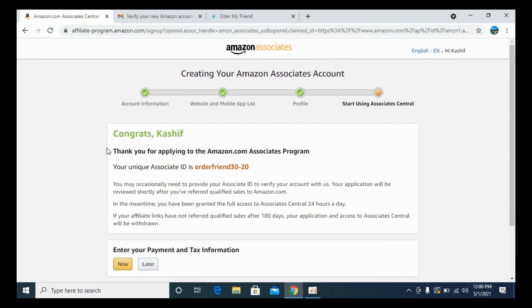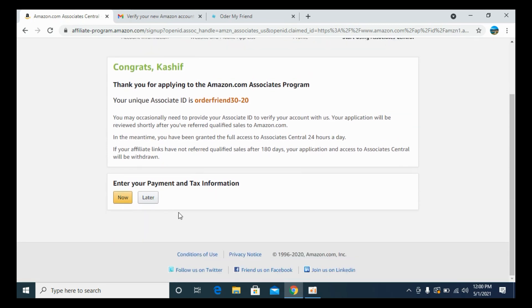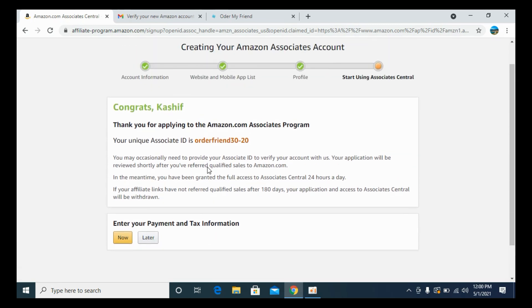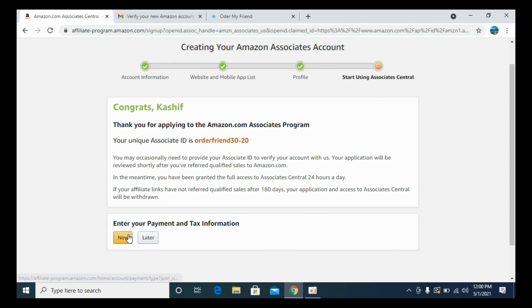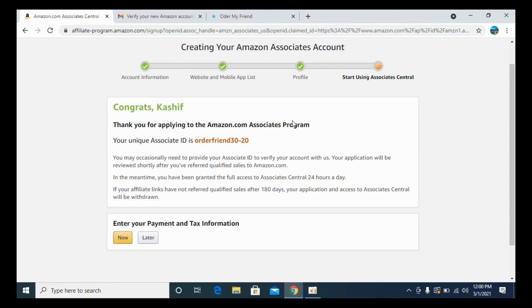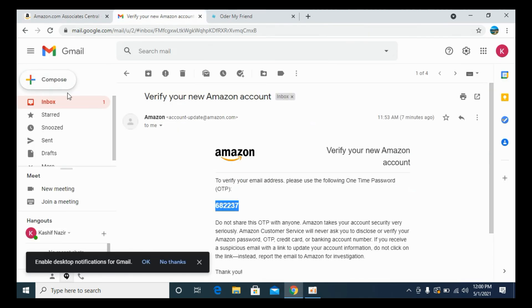Congrats! Thank you for applying Amazon. Now you can enter the tax information now or later, that's up to you, but you have successfully created your Amazon affiliate program account or Amazon associate program account. You can use that to create your affiliate links and start your affiliate marketing journey.